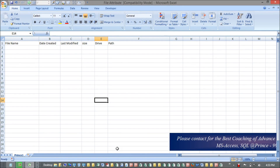Hi guys, my name is Prince and today we are going to learn file attributes in VBA — like how to check what is the size of a file, when the file gets created, when it's been last modified, where it's been residing, what is the name of that particular file. These are the attributes of a file, so let's see how we can retrieve these things through VBA.